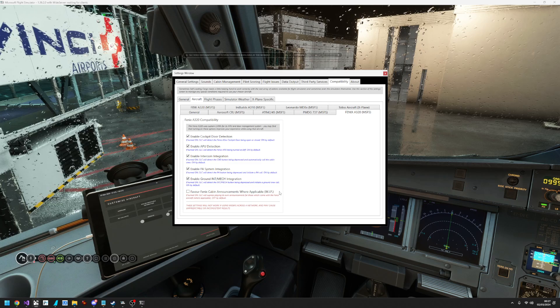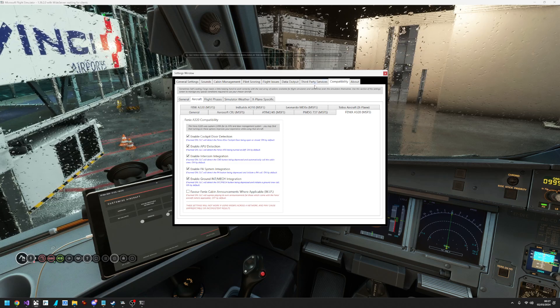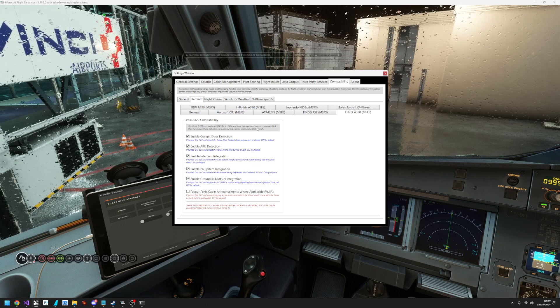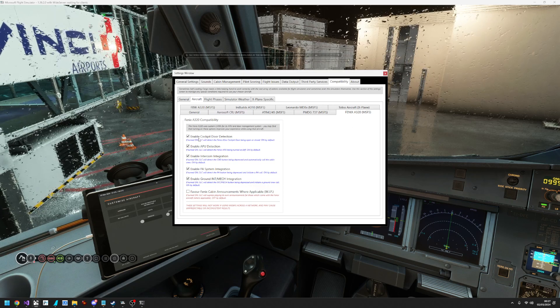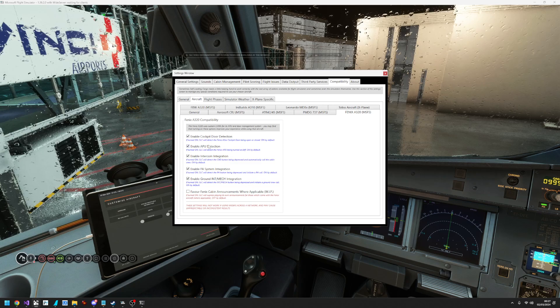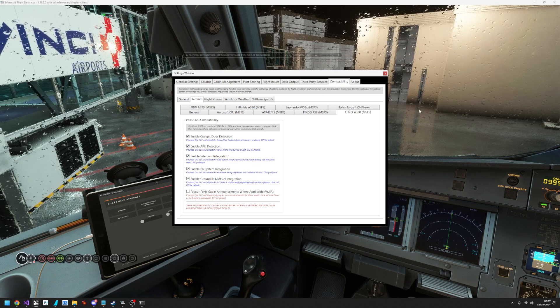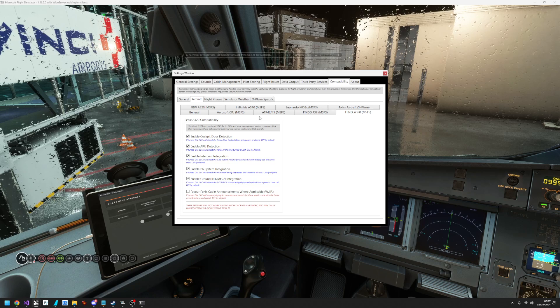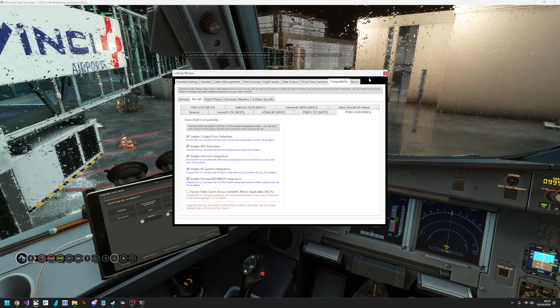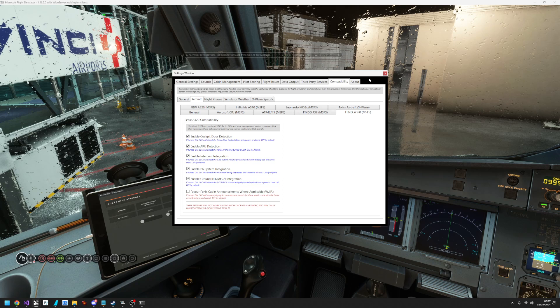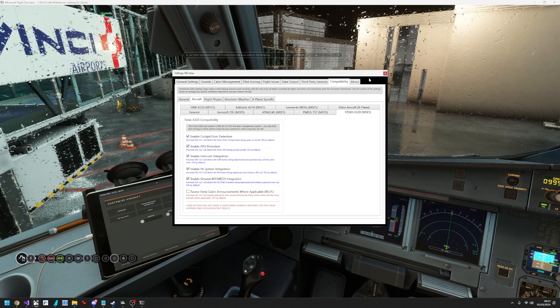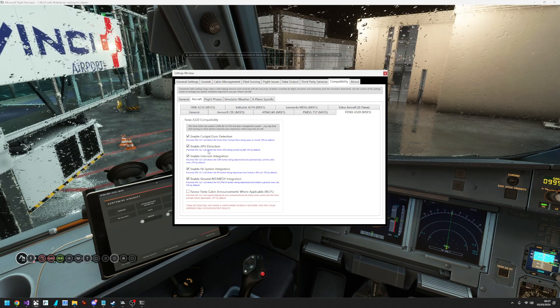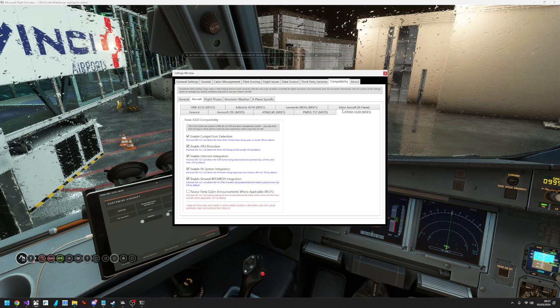Now the other integration parts that I want to go into are to do with the 3D cockpit. We had before the cockpit door detection and the APU detection. So the cockpit door allows you to basically open the cockpit door and the volumes will amplify or decrease based on whether it's open or closed.